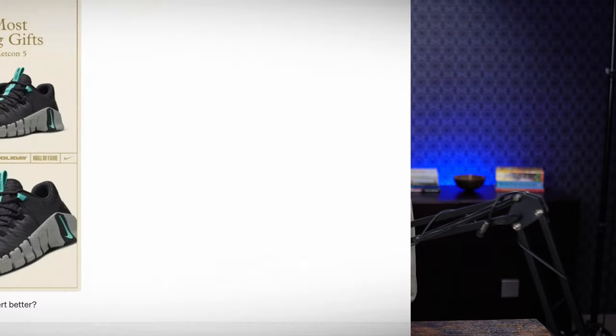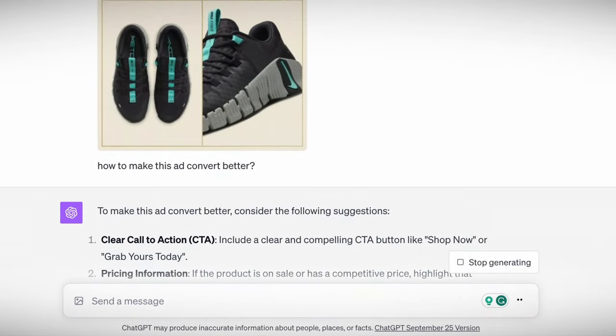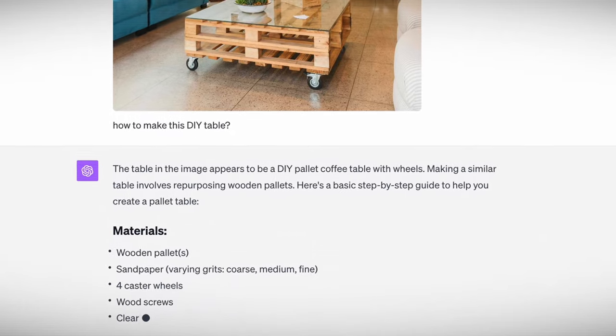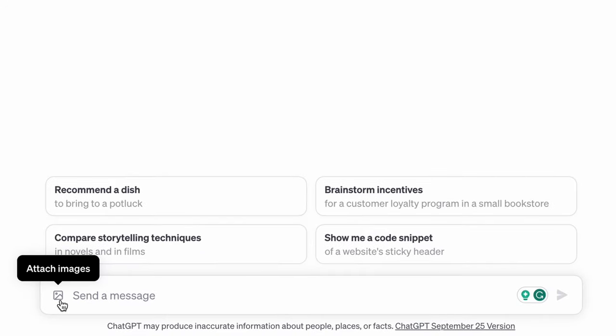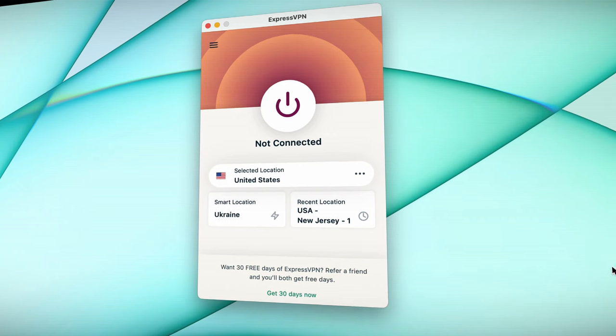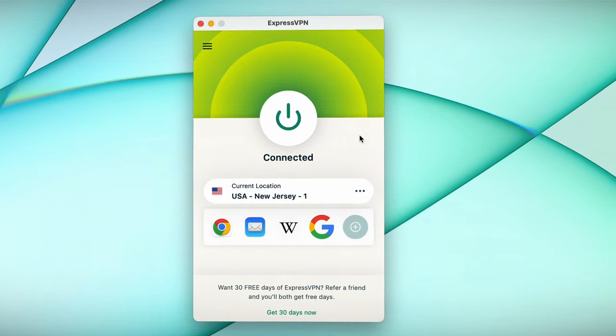Hi everyone, welcome back to the channel. OpenAI just released image uploading for ChatGPT and it is honestly next level. Today we're going to explore some killer use cases like optimizing social media posts or getting step-by-step DIY project instructions. All you need is a ChatGPT Plus subscription and you'll find this new icon to upload your images. Even if you are on ChatGPT Plus and you don't see this feature, don't panic — it might be a phased rollout or a regional thing. I found using a US VPN sorted it out for me.